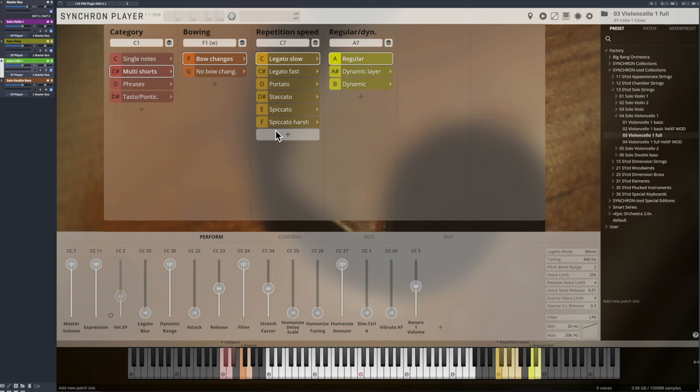More variation, more authenticity and the Synchron Player switches through those round-robin variations for you. Why is this so important?